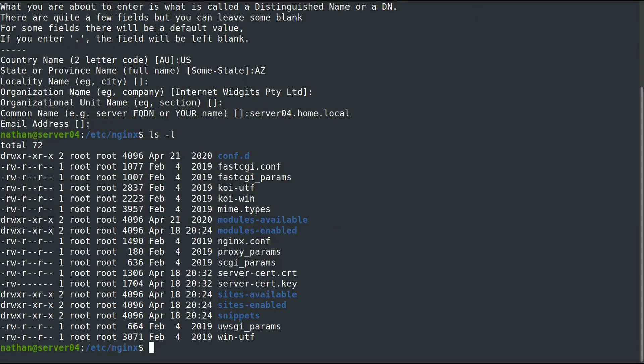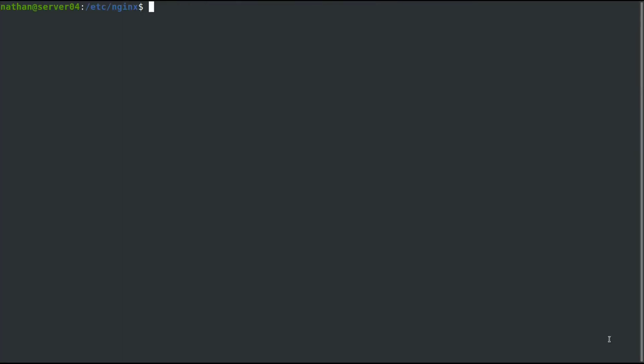We're going to call this server04.home.local. If we take a look here, we should have both here. Clear that out. Now we can change into sites-available and set up our configuration file.